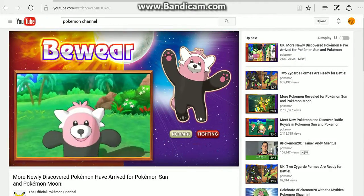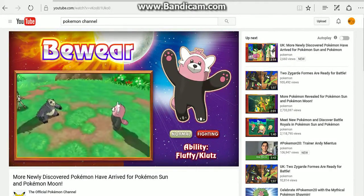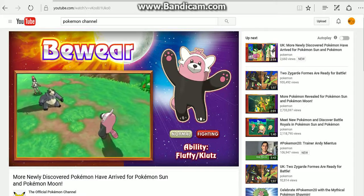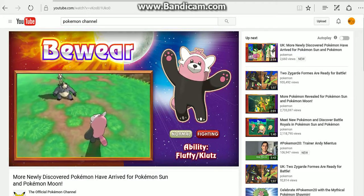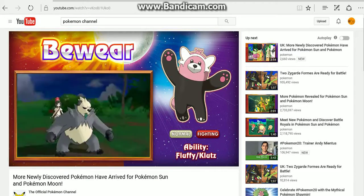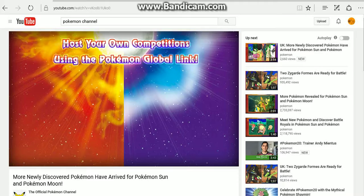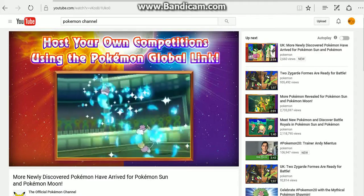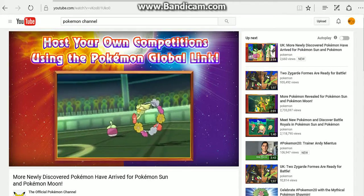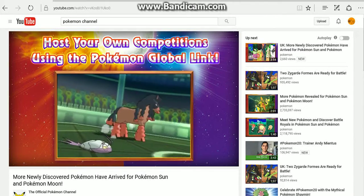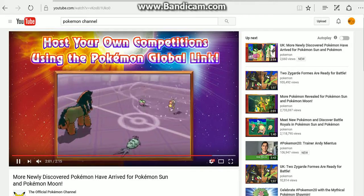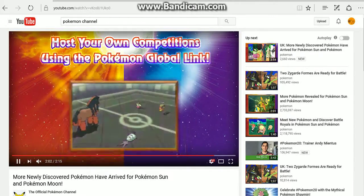Next up, Bewear. I don't even know where to start with this. A giant pink bear with the name Bewear doesn't really intimidate anybody at all, but it's got Fluffy and Klutz ability. It's Normal-Fighting type and you can host your own competitions using the Pokemon Global Link. I don't know what that means. There's not much information on it.